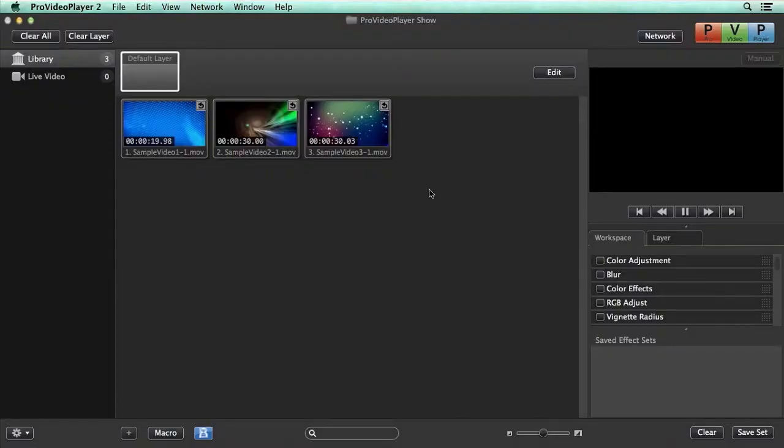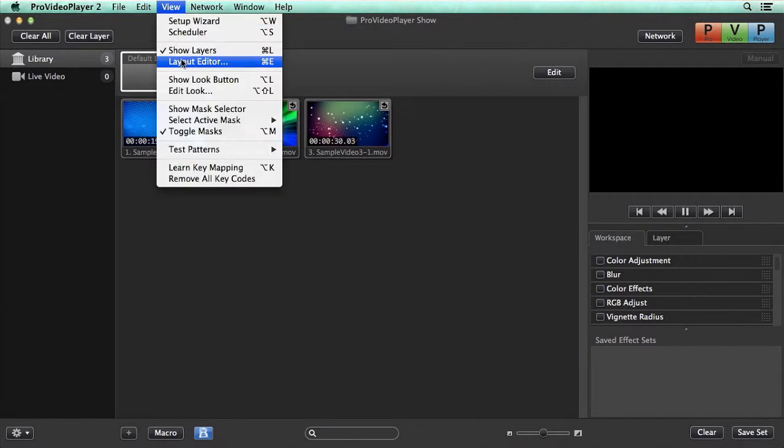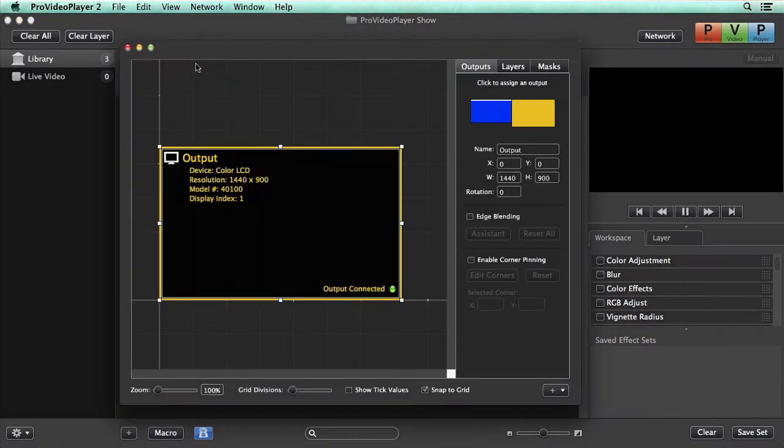All of these features can be accessed via the Layout Editor, which you can find either in the Layers Palette by hitting Edit or by going to View Layout Editor. The first thing we'll talk about is corner pinning.